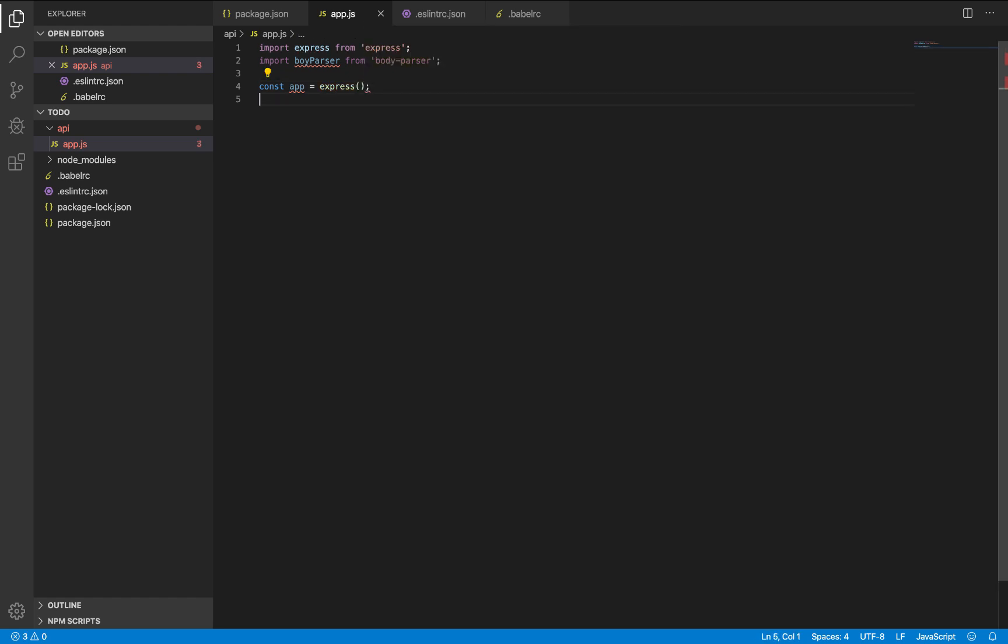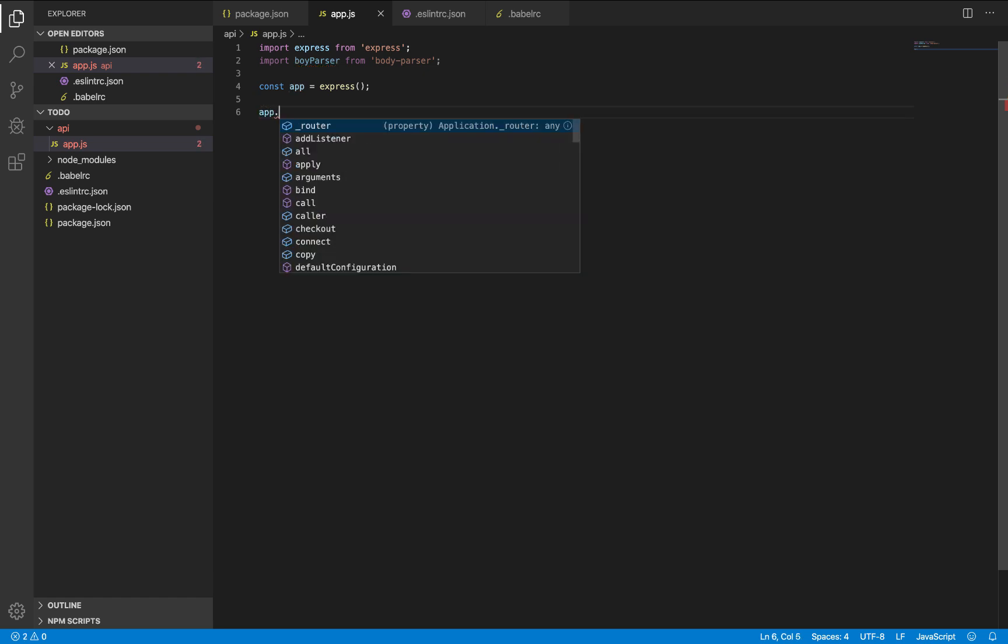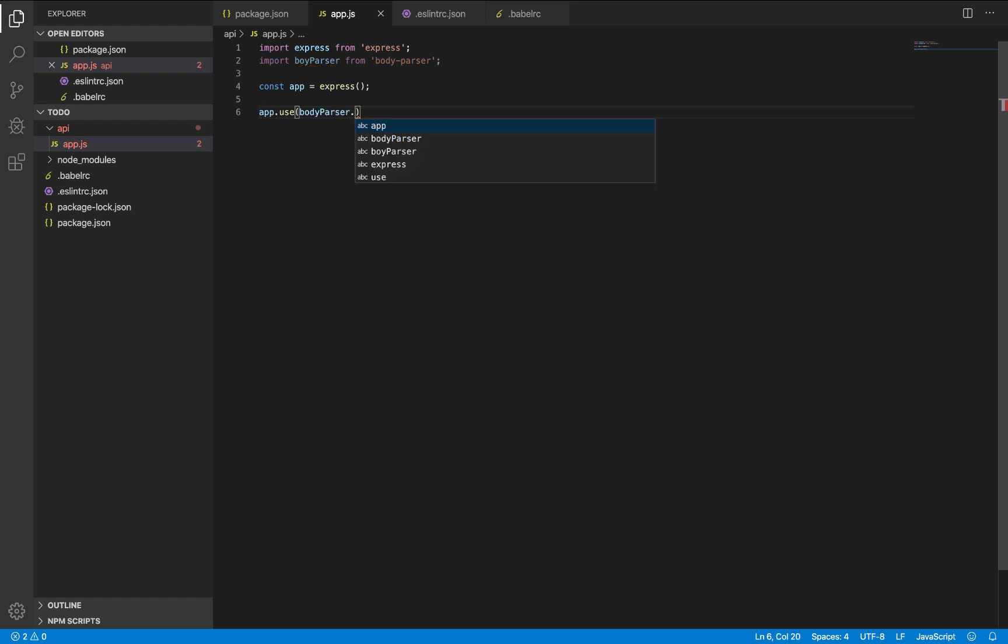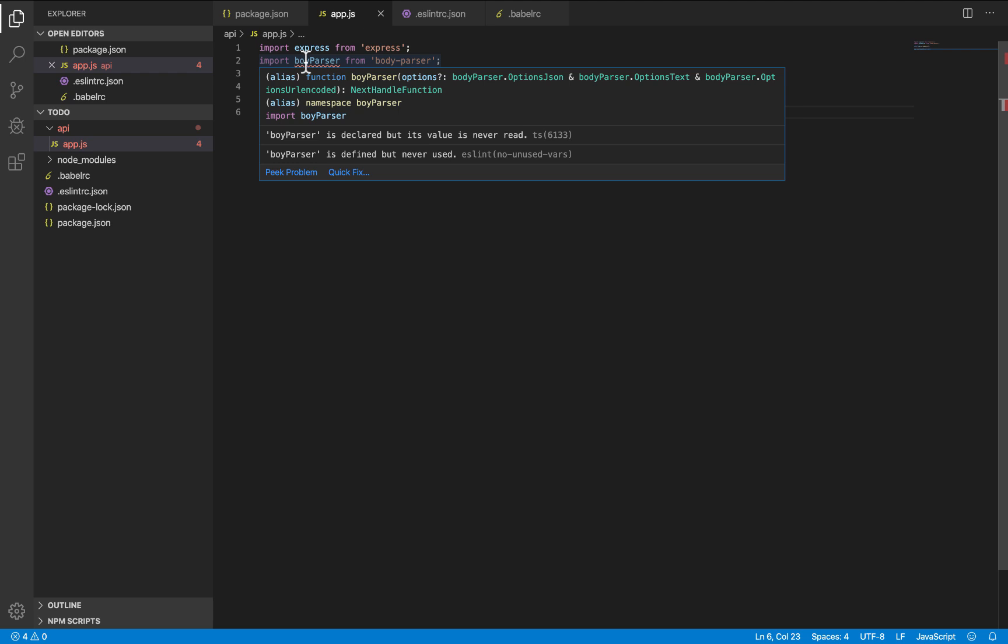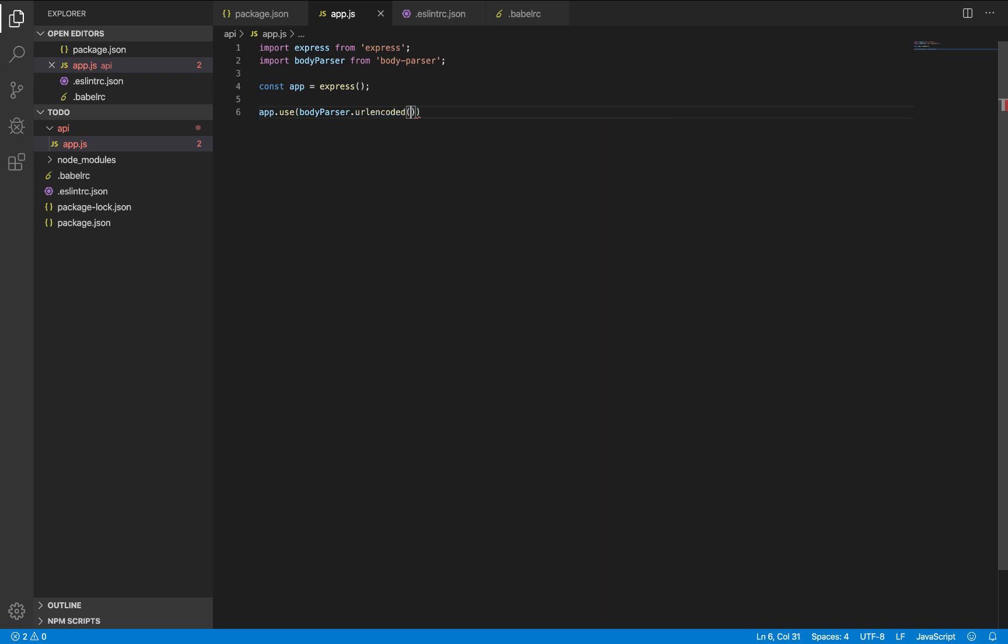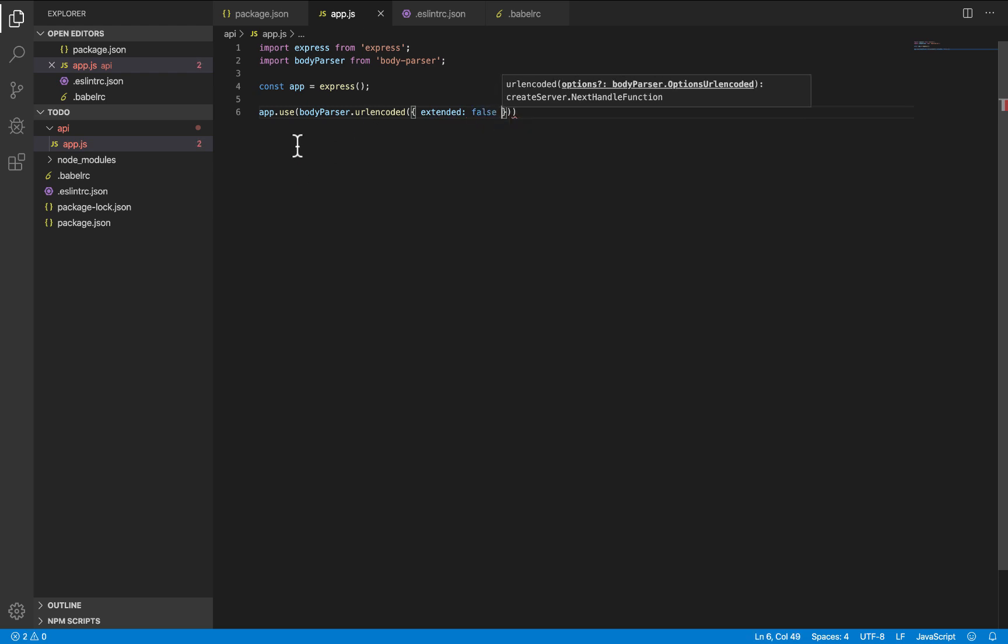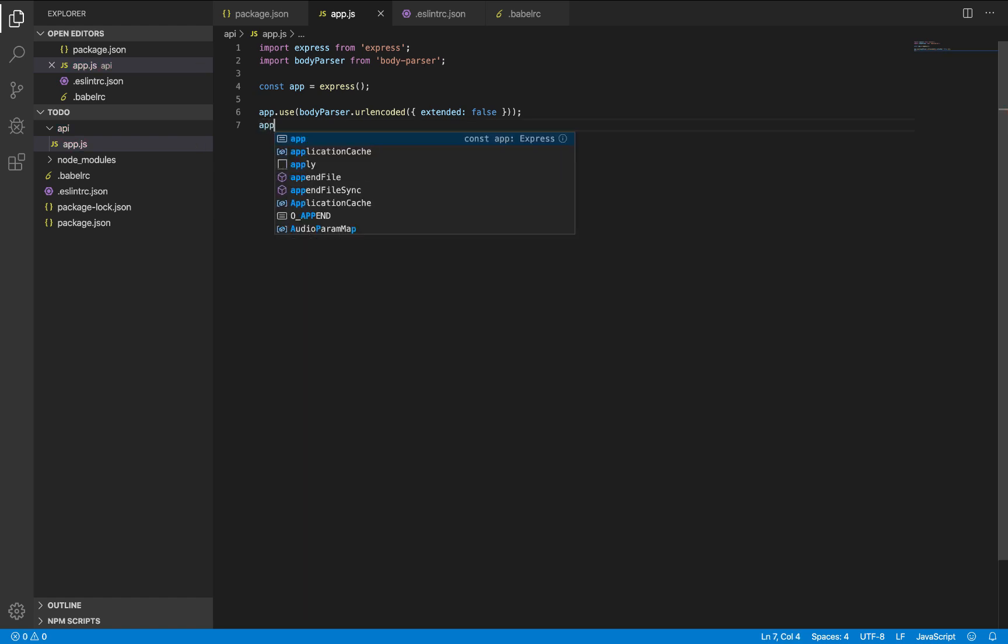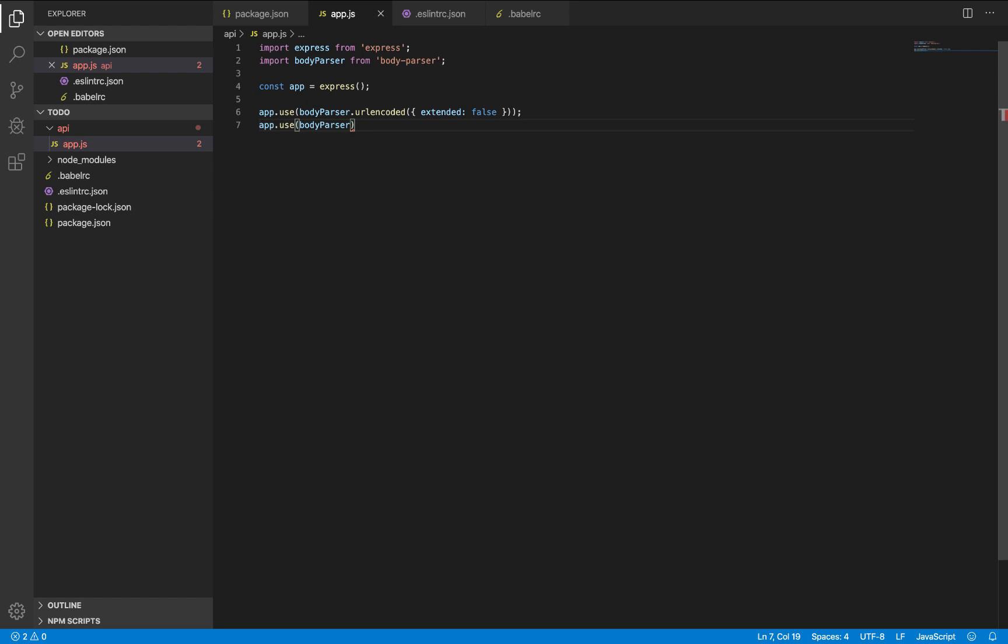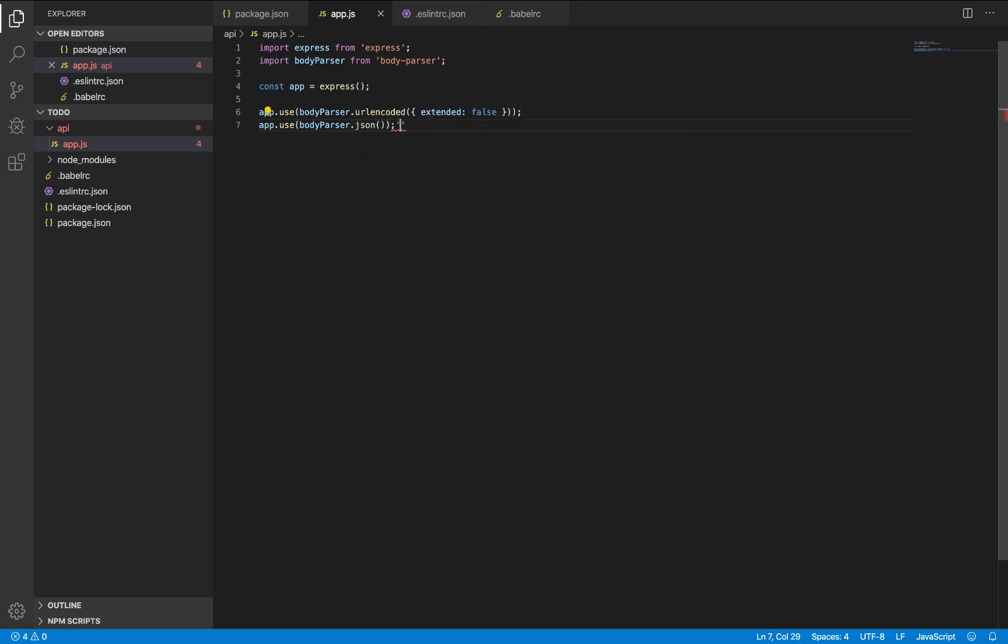So let's set up body parser. App.use body parser URL encoded. This is to parse a URL encoded response request. Extended false. And also for application json files, app.use body parser.json. So we're good.